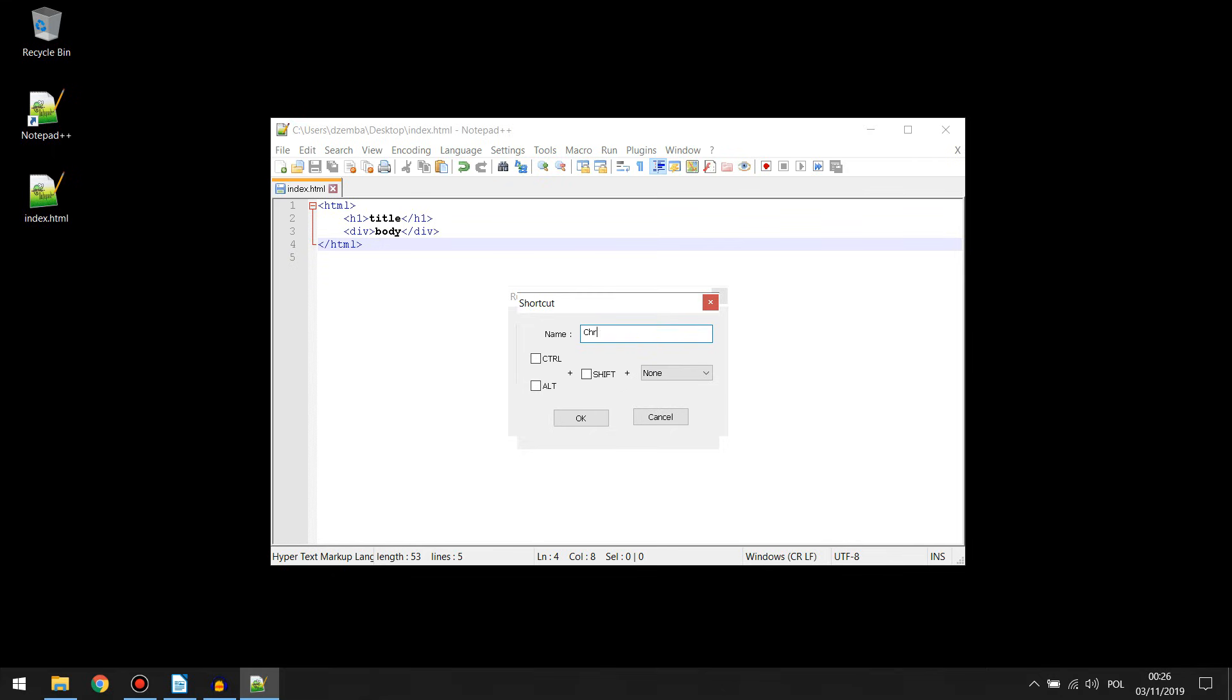Now you must name your shortcut. You can additionally create a keyboard shortcut for convenient application launch, but I don't want it now.